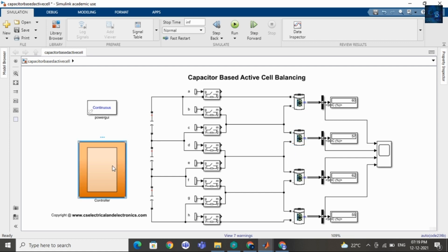And this is the controller which will control the switching of the ideal switch. Here I am using a total of 8 ideal switches.